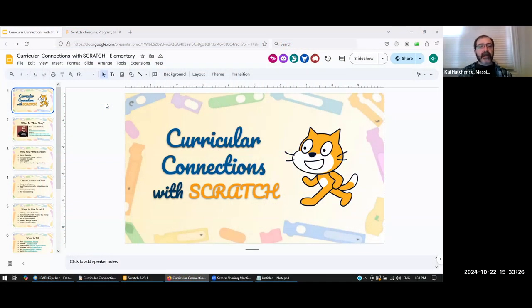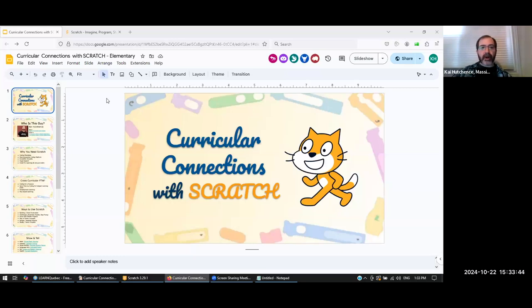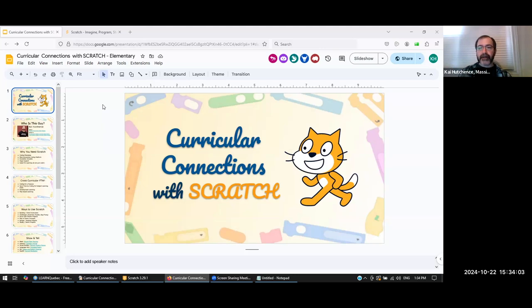Thanks for joining us, everybody. There's a link in the chat to the presentation with embedded links you'll want to use. If you have a Scratch account — and hopefully you do — make sure you're logged in so that whatever you're working on during the coding portion gets saved to your account.